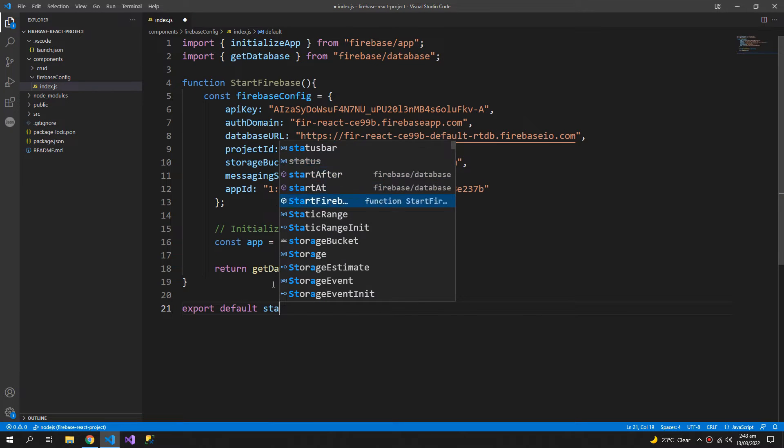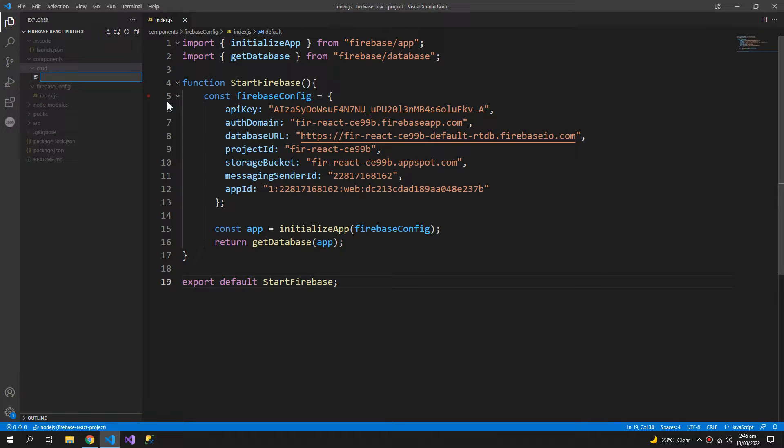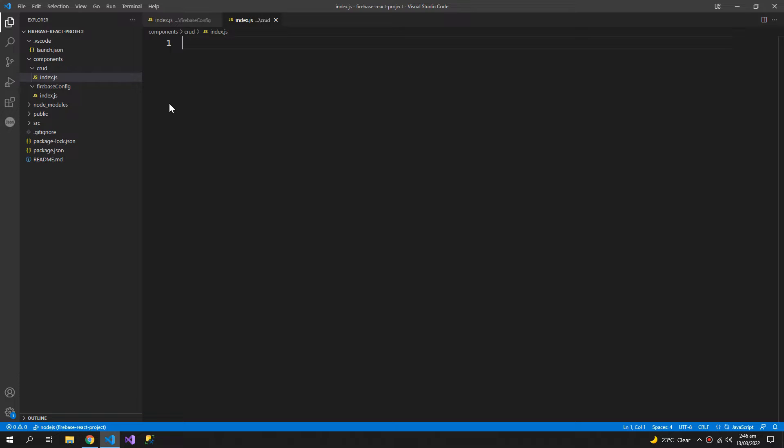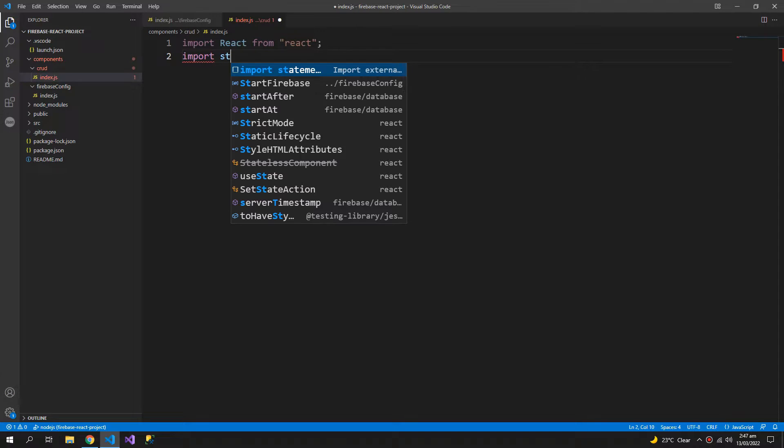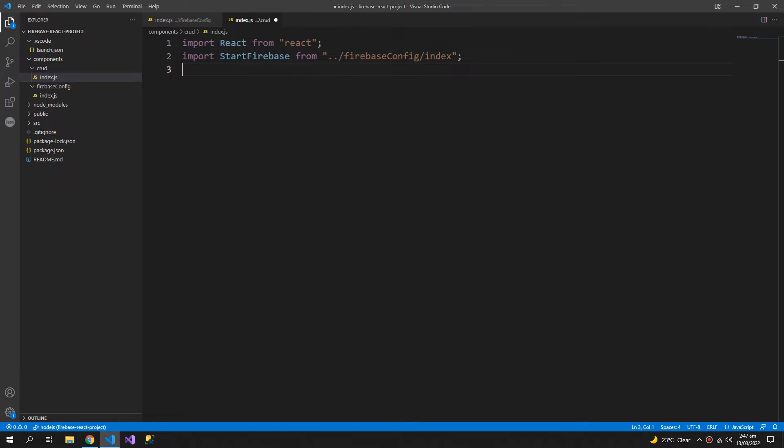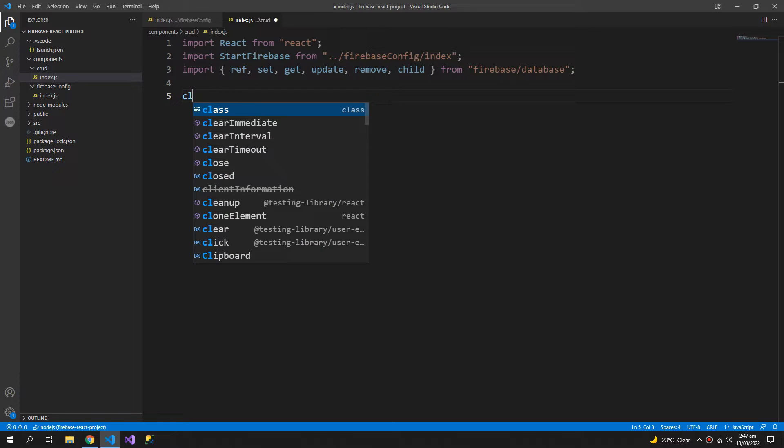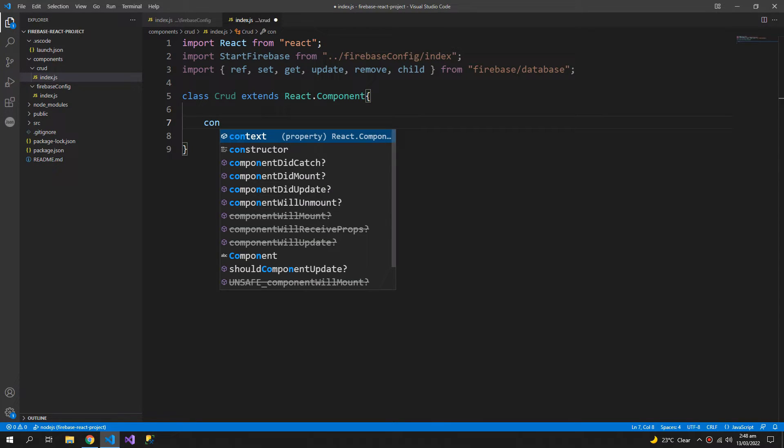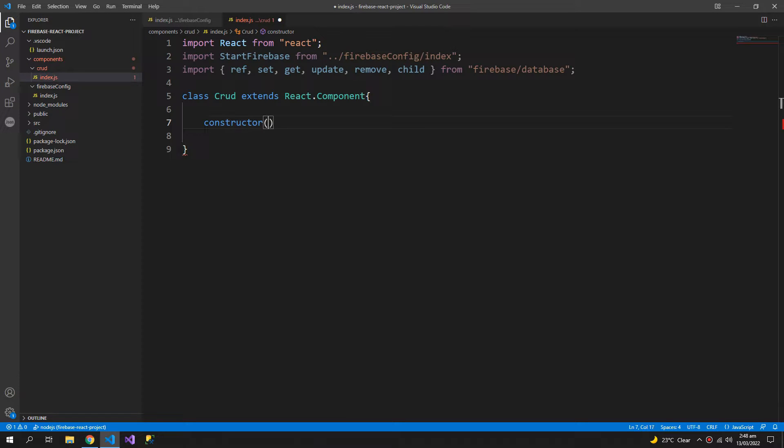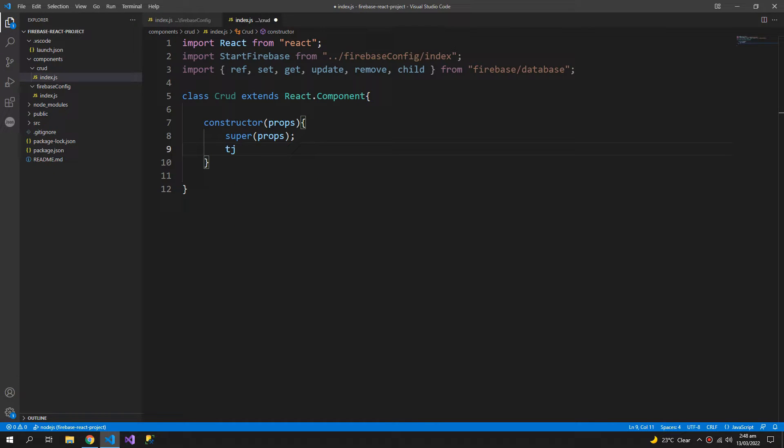Now inside the CRUD folder, a file index.js and import React. Import start Firebase and we also need these functions from the Firebase database. So now our class component and the first thing which is the constructor props and the super props.